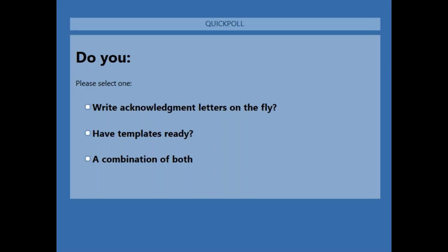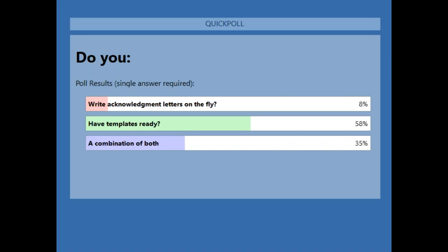Let's pause for a survey — I'm always curious about how other people work. When it comes to acknowledgements, do you write them on the fly, do you have templates ready to go, or do you do some combination of both? Everyone should see a poll coming across your screen. For our results: 8% reporting they write acknowledgement letters on the fly, 58% reporting they have templates ready, and 35% a combination of both.